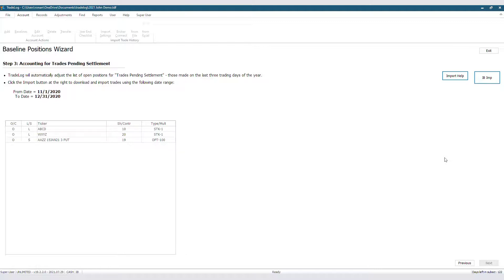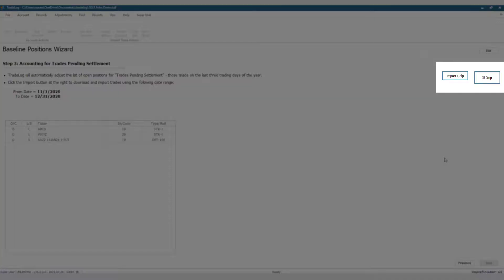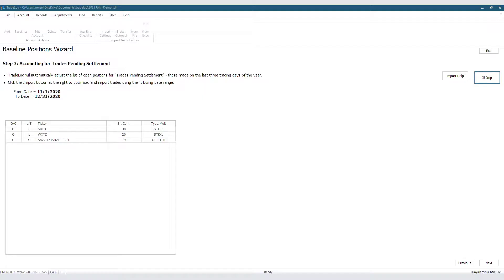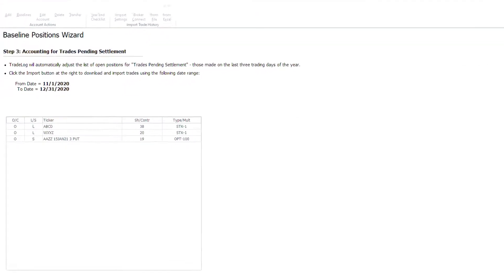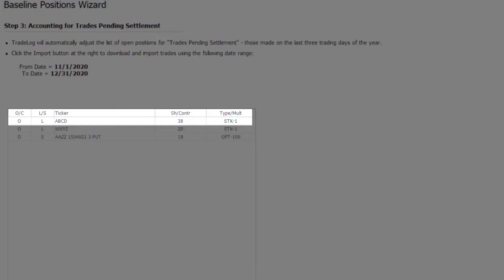Either way, we will need to click the Import button near the top right. After clicking the Import button, we see that TradeLog found the additional record in our pending trades settlement, which was 28 more ABCD records, and added it to the list, making our ABCD total equal to 38.